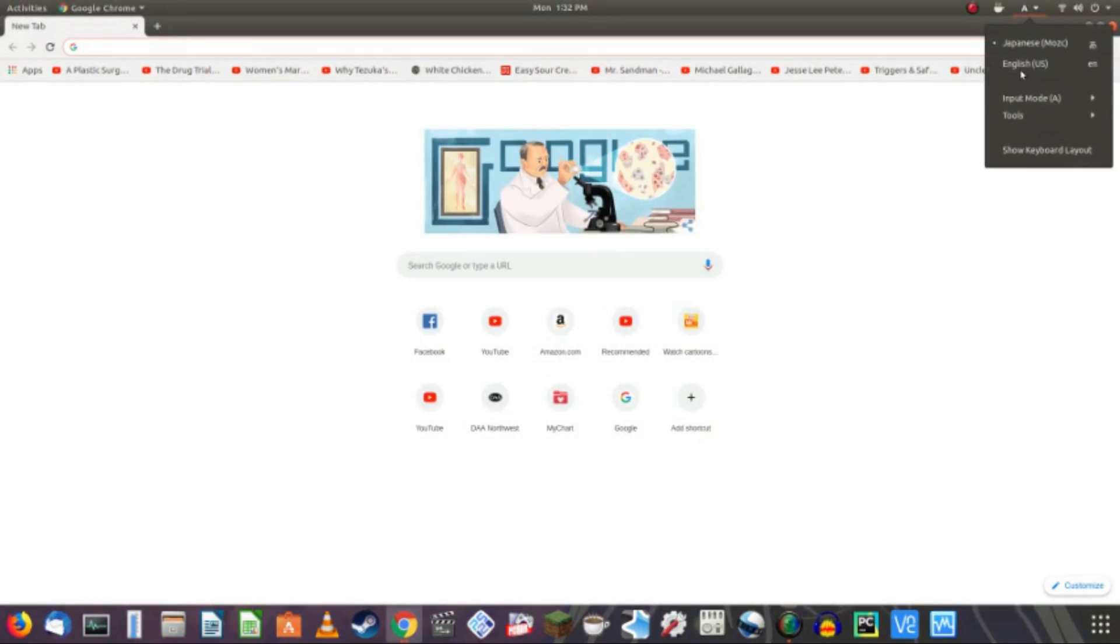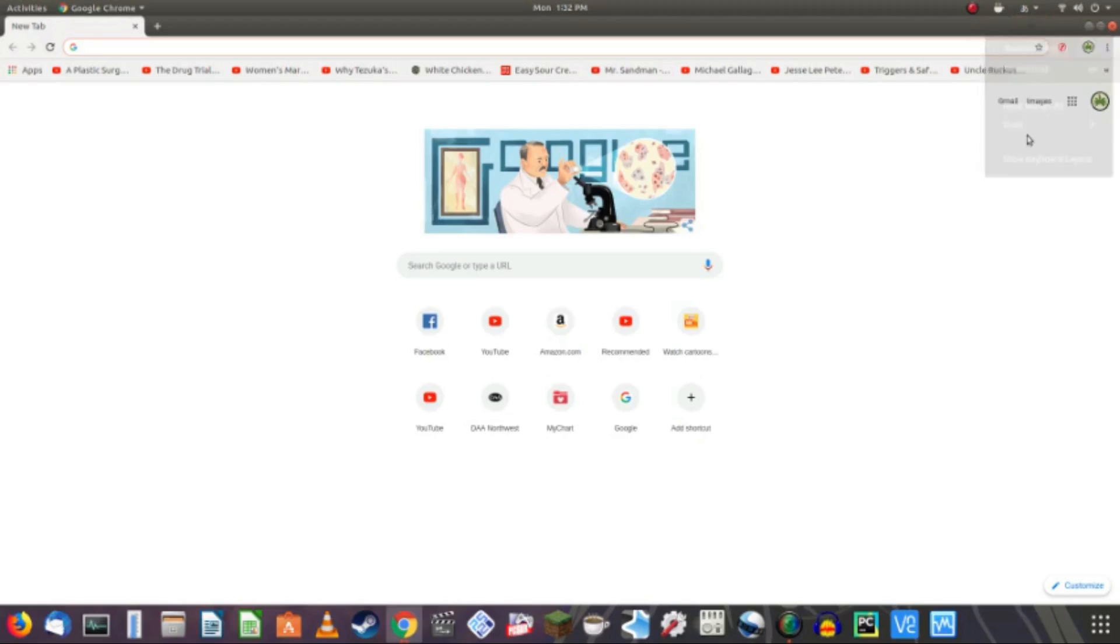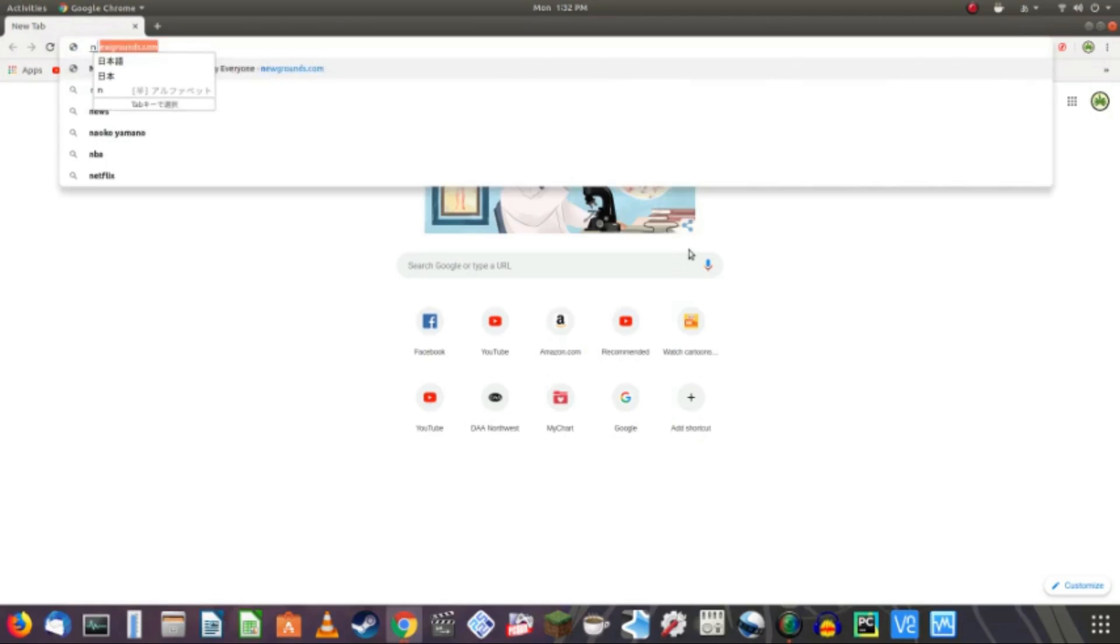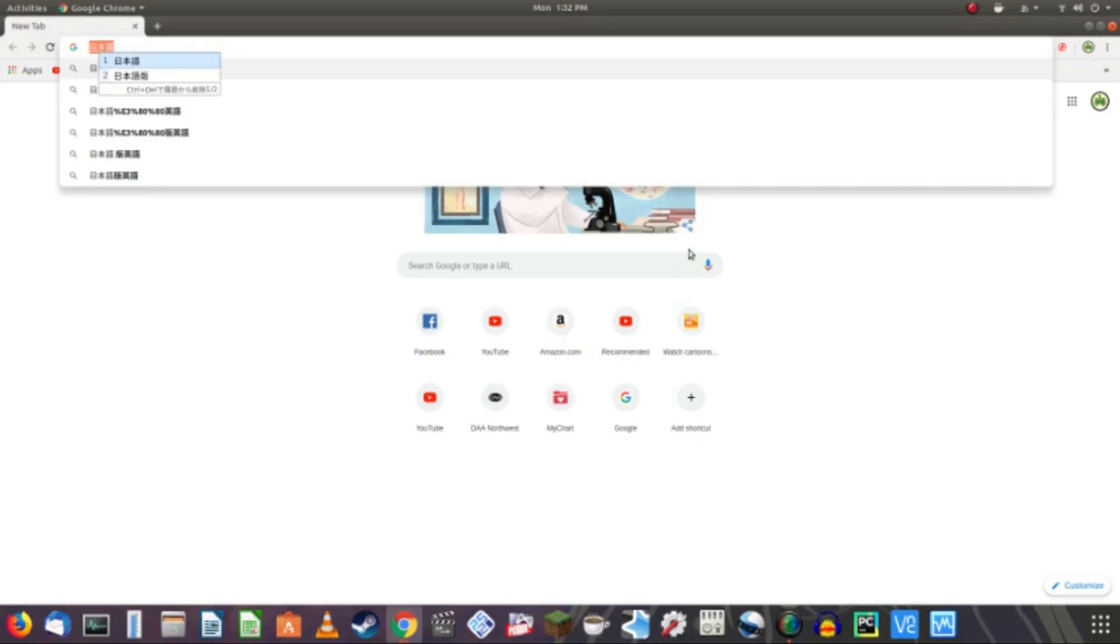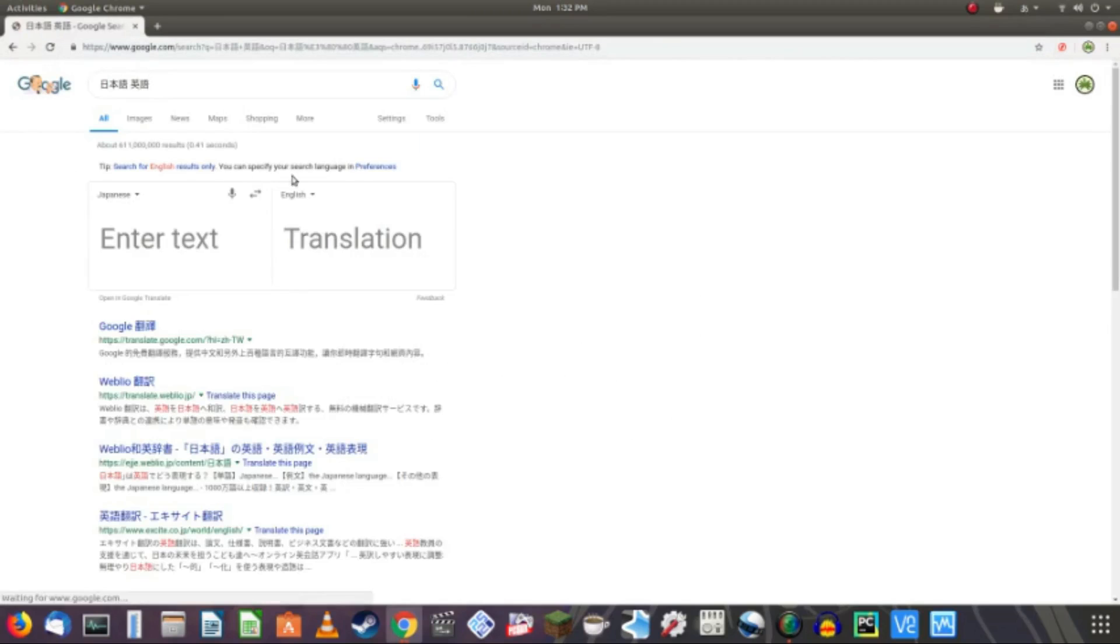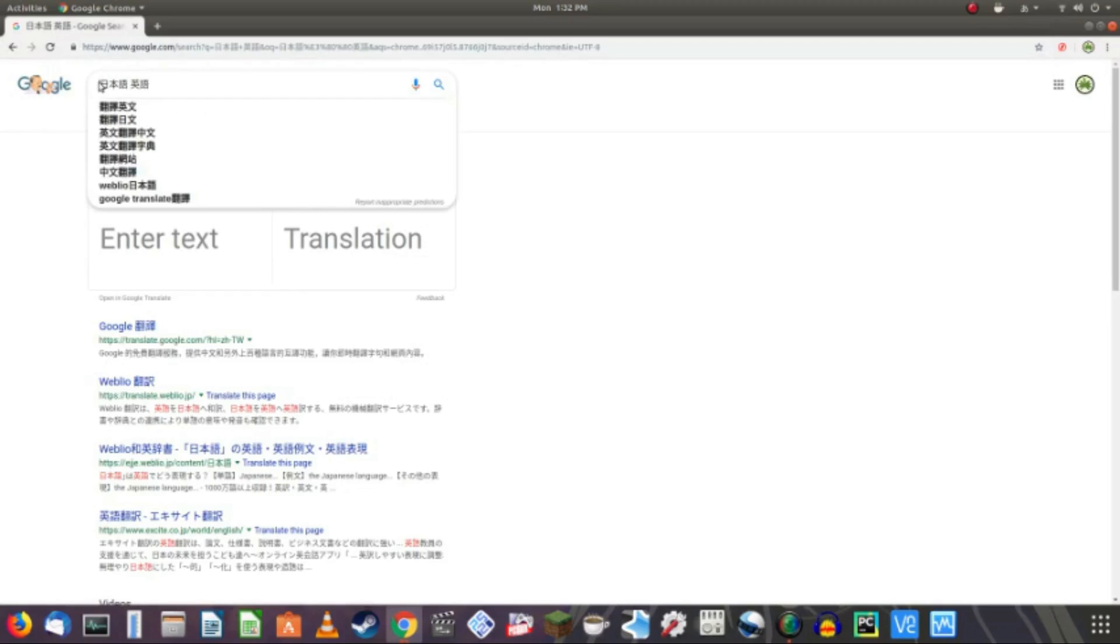Let me switch to Japanese and hiragana and I will show you. Let me go to Google Translate. Let's see. Nihongo and Ego. Okay. This means Japanese. Nihongo means Japanese language and Ego means English language.